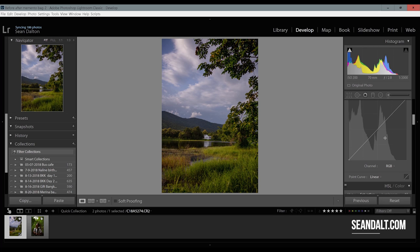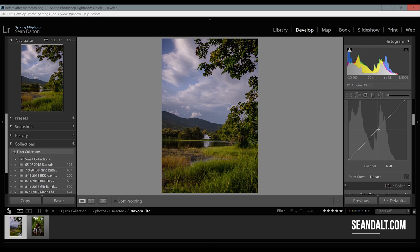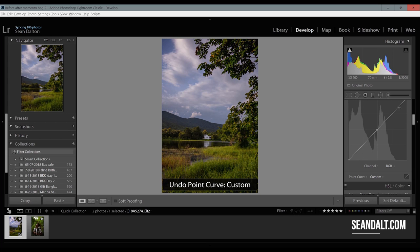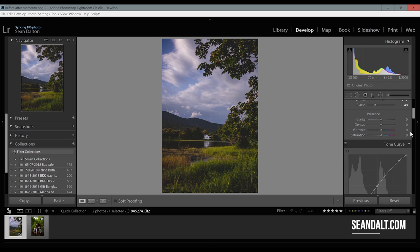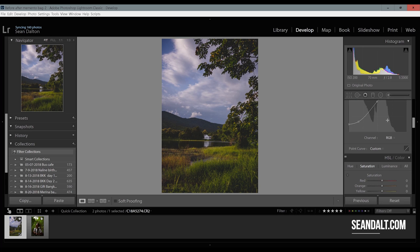Moving on to the tone curve — this is what's really going to dictate that moody tone. I'm going to add some points here. I'll add one here, one here, one up here, one down here, and another one in this corner. This corner point I'm going to drag up, and what that's going to do is really soften those blacks. You can see how it really softens those black areas. I'm going to leave the white where it is but soften those blacks — it makes it really moody, a really soft film look. I'll leave that there; we can do more fine adjustments later.